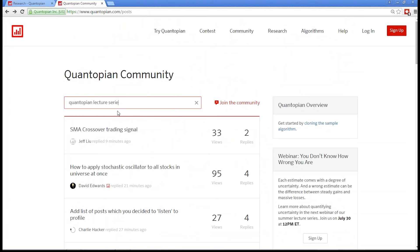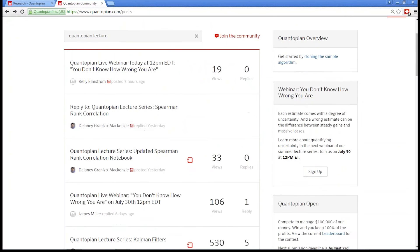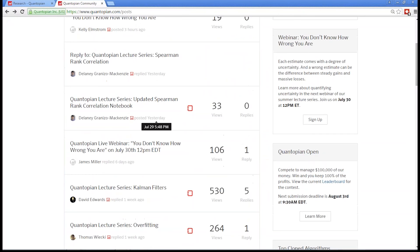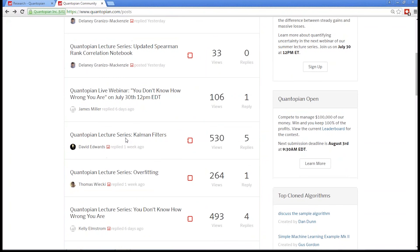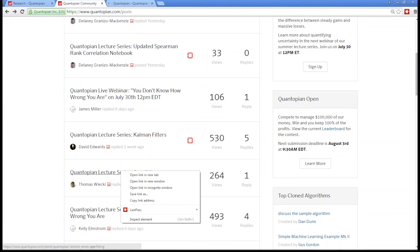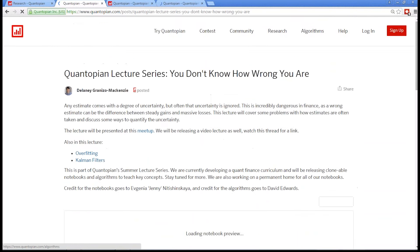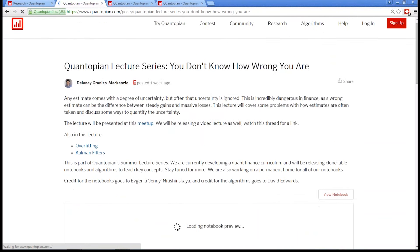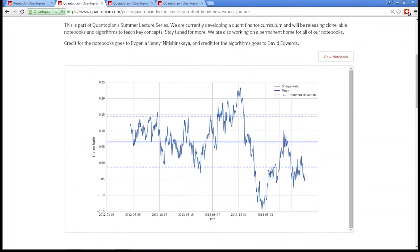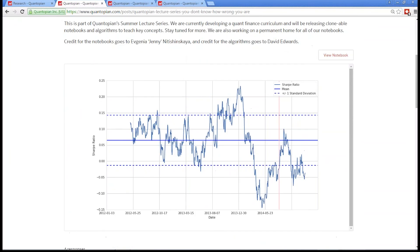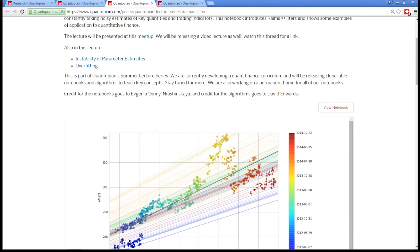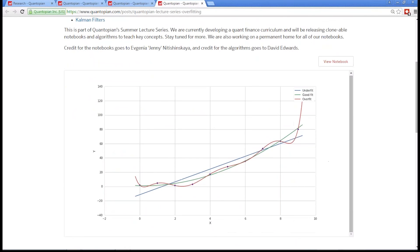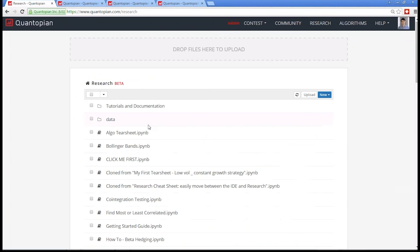Today, we're going to be working on the You Don't Know How Wrong You Are lecture. That includes content from Kalman filters, this post, overfitting, this post, and the umbrella post, You Don't Know How Wrong You Are. These are the notebooks that we used to present at the in-person meetup. You can go ahead and clone these notebooks at any time if you want to follow along or try stuff yourself.